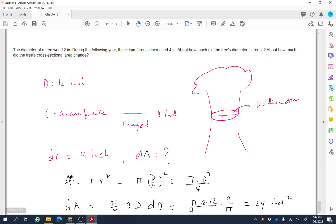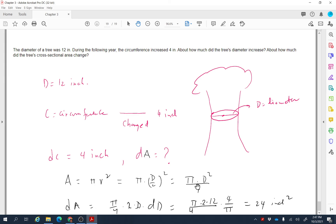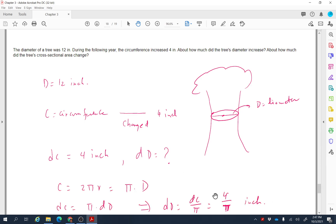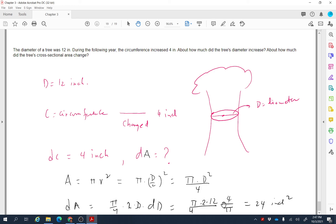For the cross-sectional area, A = πr² = π(d/2)² = (π/4)d². Differentiating both sides: dA = (π/4)·2d·dd = (π/2)·d·dd. Plugging in d = 12 and dd = 4/π: dA = (π/2)·12·(4/π) = 24 square inches. So changing the circumference by 4 inches causes the cross-sectional area to change by 24 square inches.